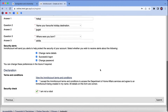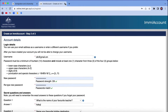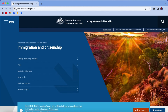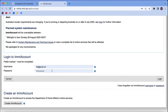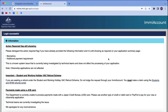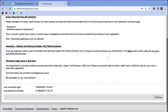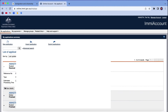To access your account, go back to emi.homeaffairs.gov.au and click on EMI account. Enter your login details and continue. I'll log in with my original details to show you what information is displayed on the dashboard.